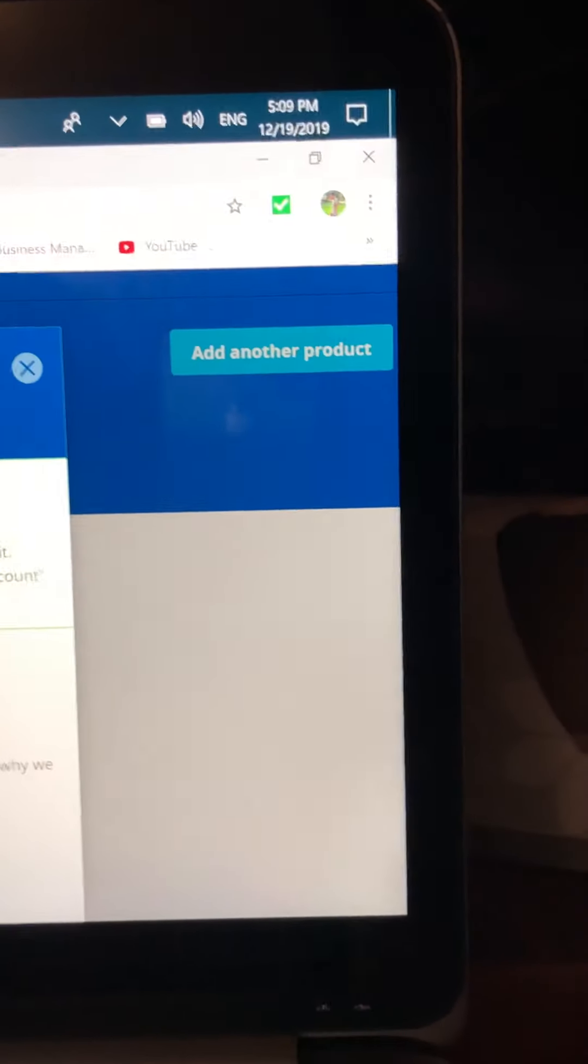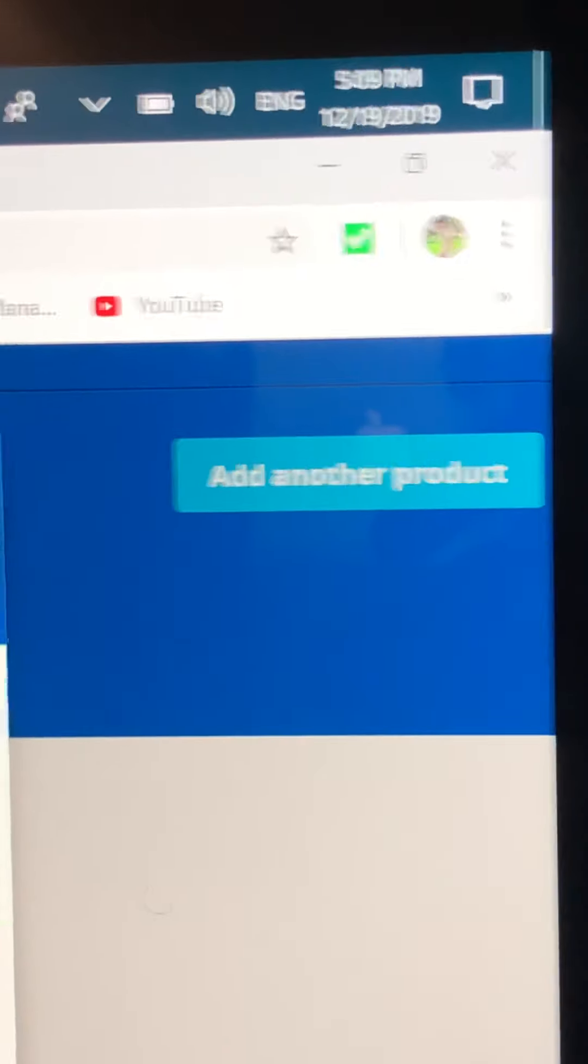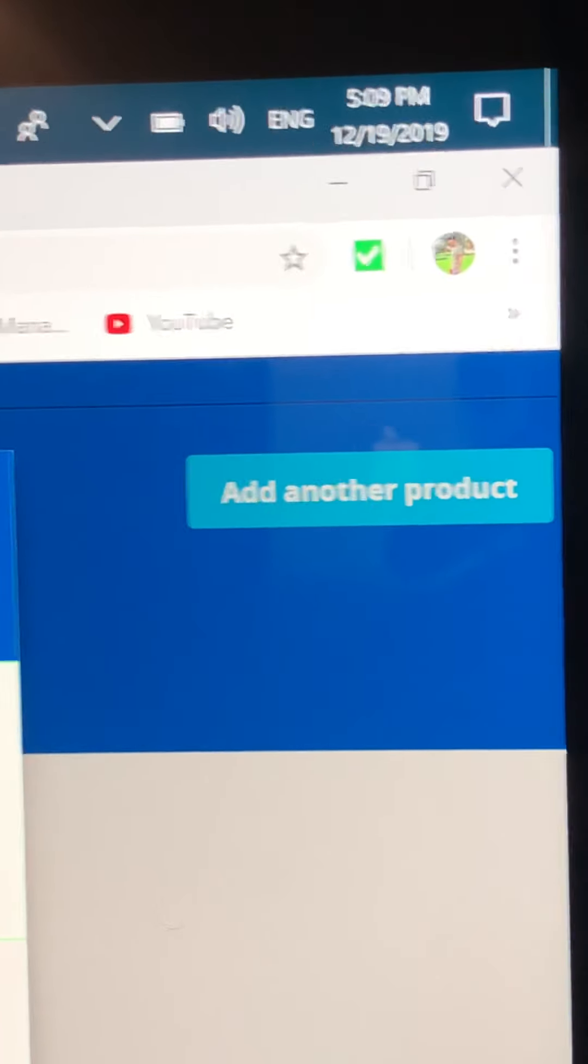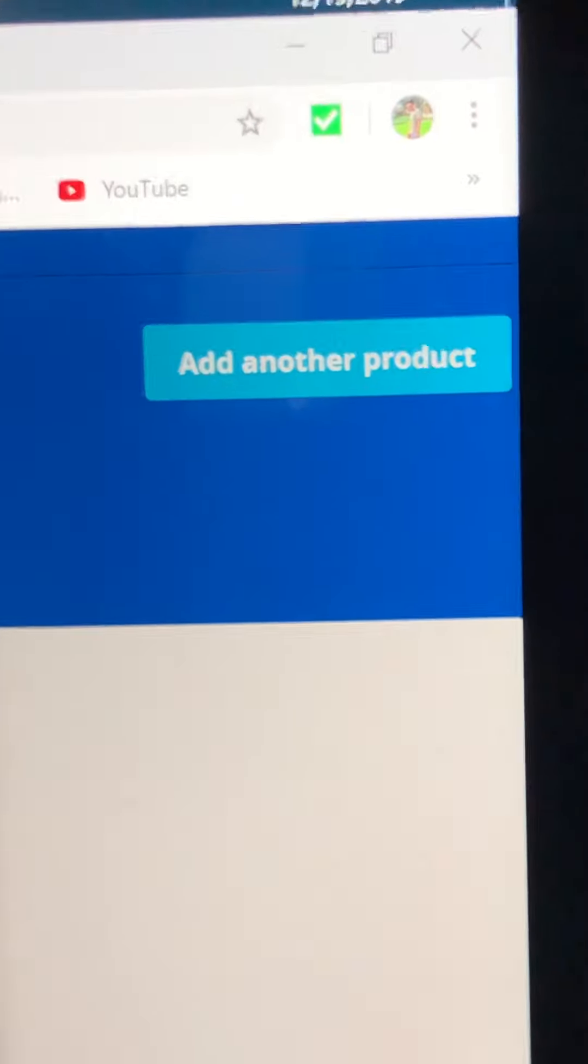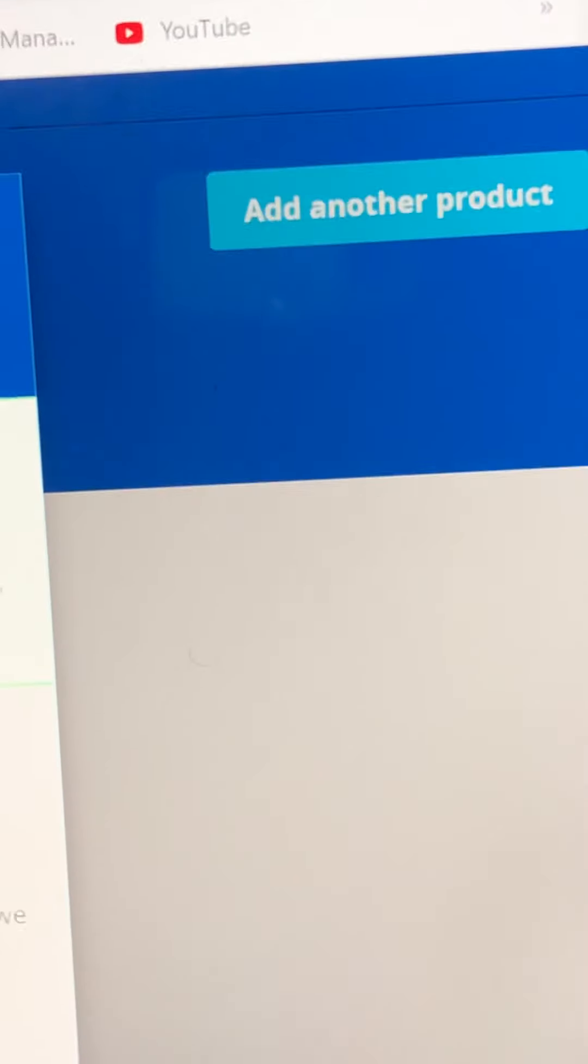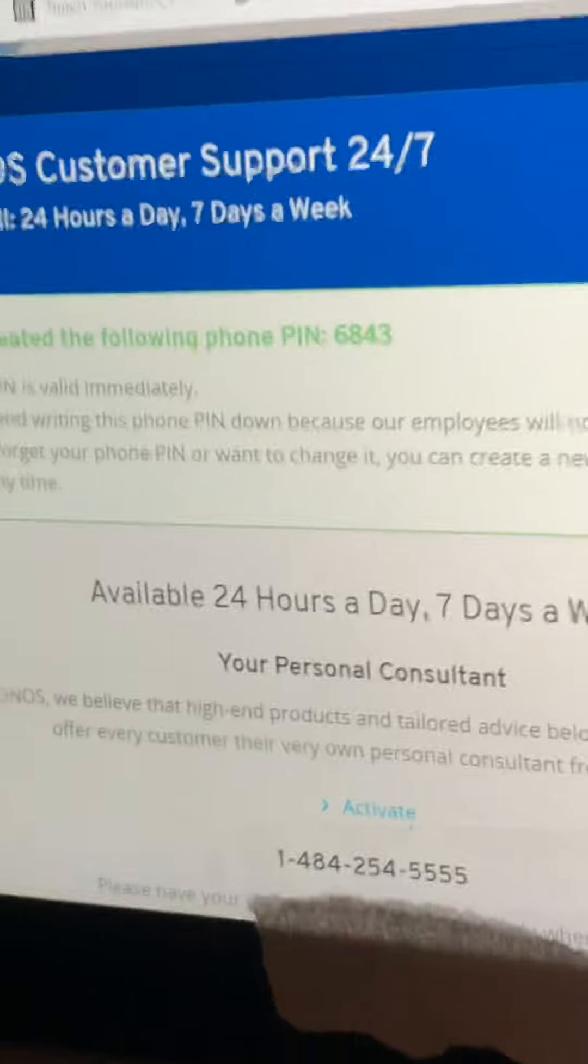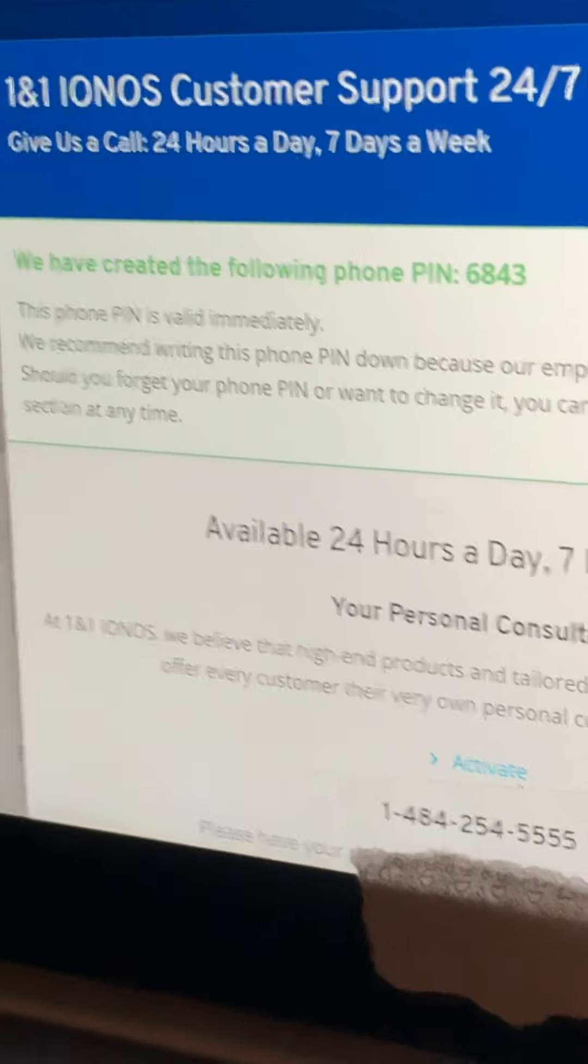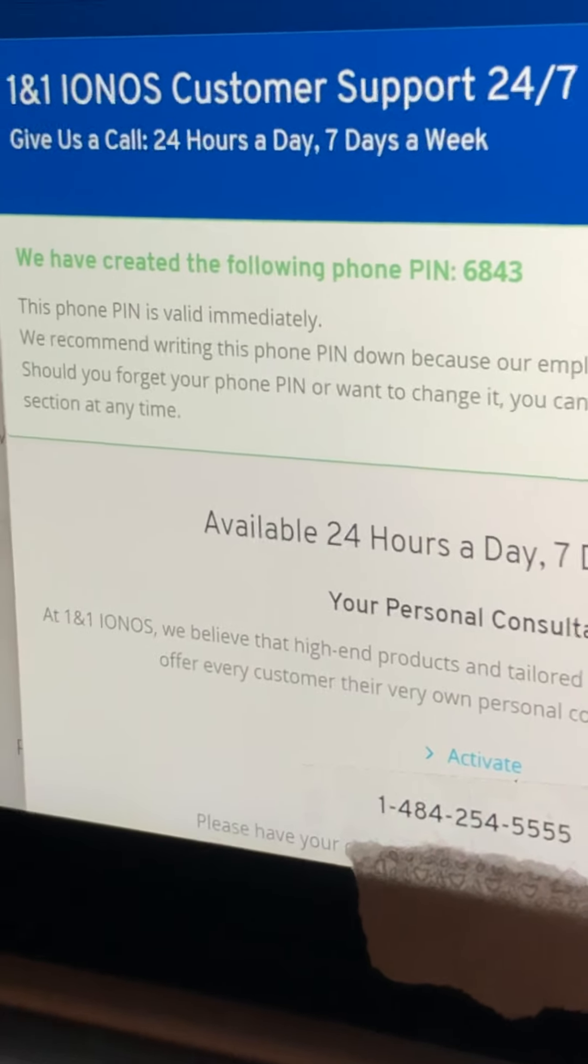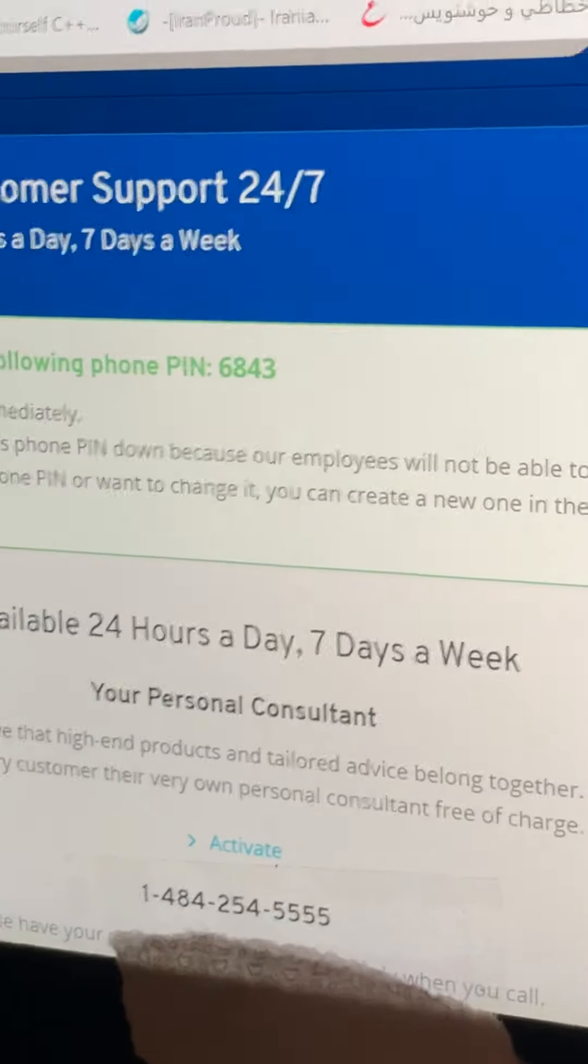Just to let you know, right now it's 5:09 PM, December 19, 2019. You can see it right on my laptop screen, the date and the time. This is not even for now. This has been over a week that I'm trying to contact them and this is all I get. Thank you so much.